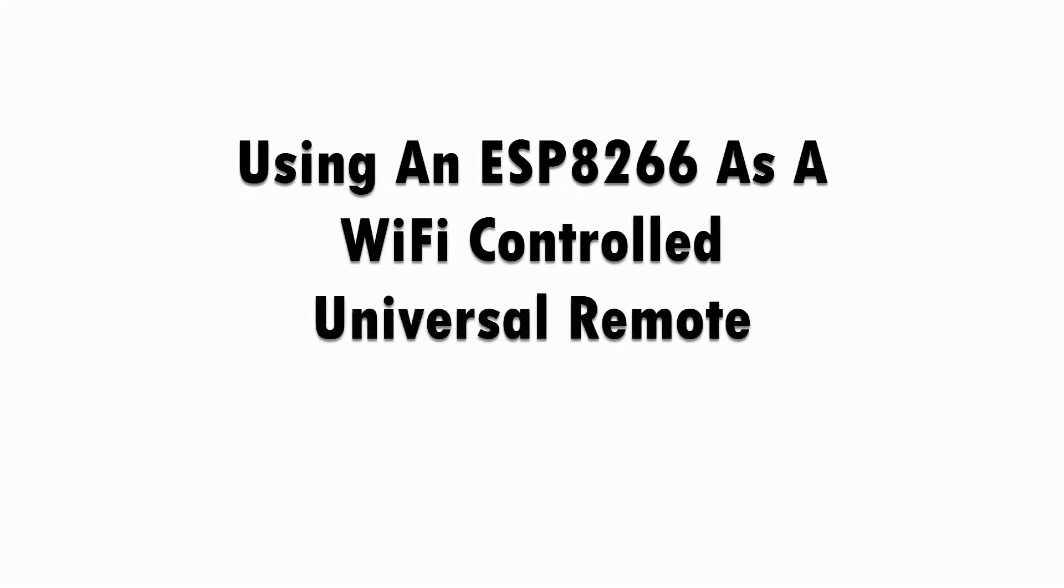Hey everyone, in this video I'll be talking about using an ESP8266 as a Wi-Fi controlled universal remote.